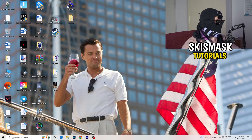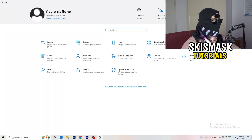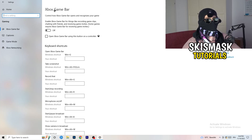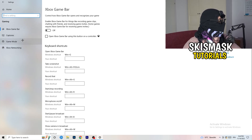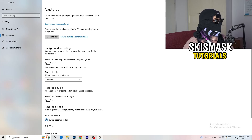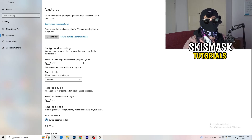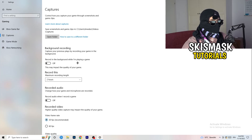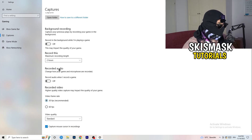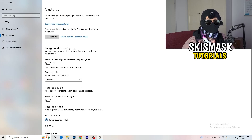Next, navigate back to Settings and go to Gaming. Turn the Xbox Game Bar off — you don't want anything extra running in the background, especially on low-end PCs. Afterwards, click into Captures. Under background recording, turn off Record in the background while I'm playing a game. I personally record with OBS Studio, but don't record with Windows — it just decreases your performance. Turn off background recording, and audio capture doesn't matter either.